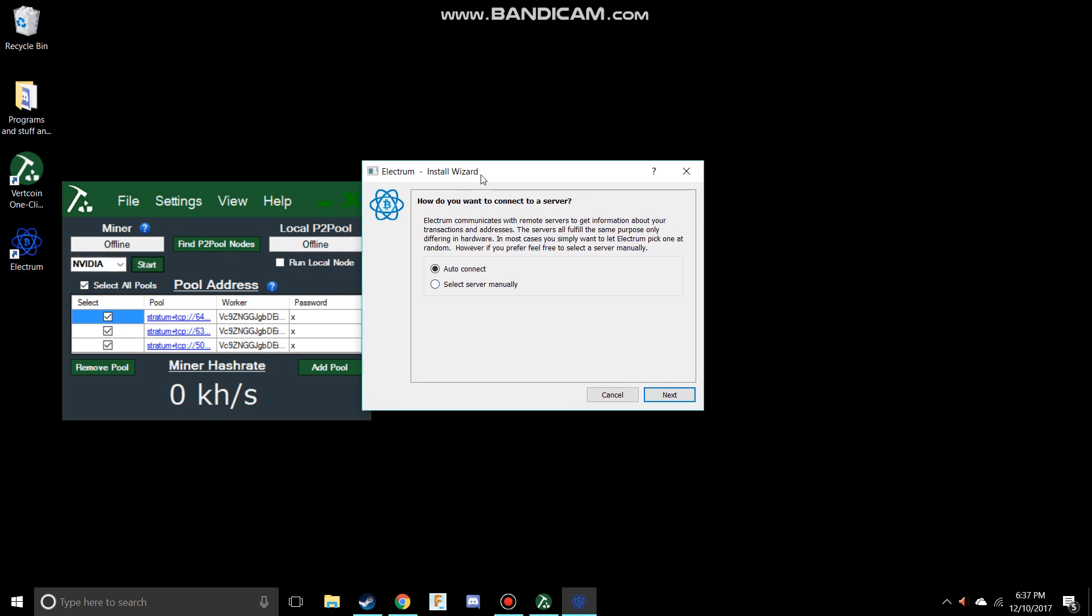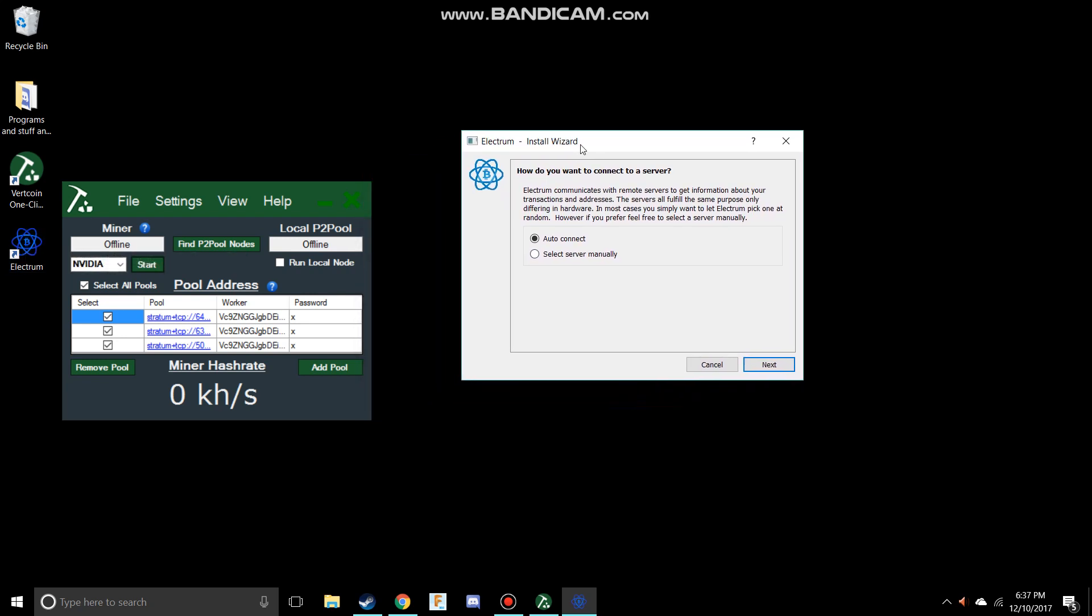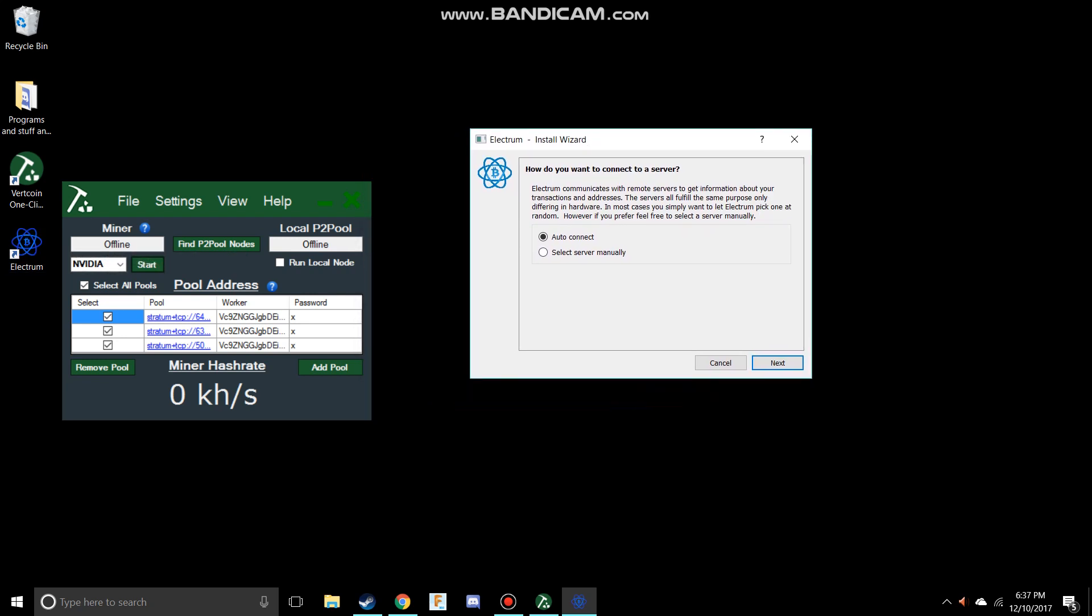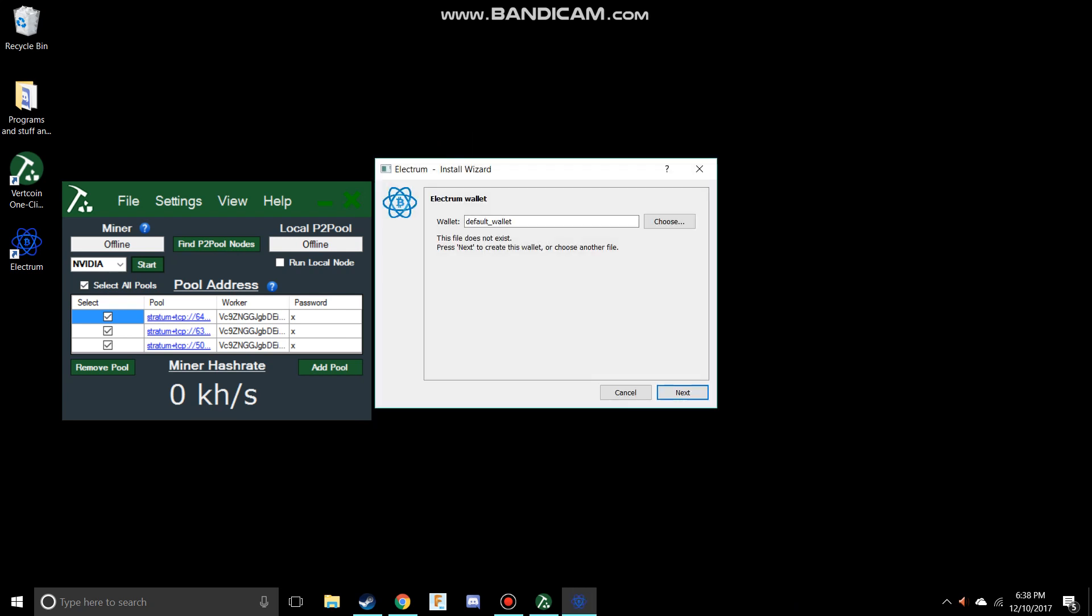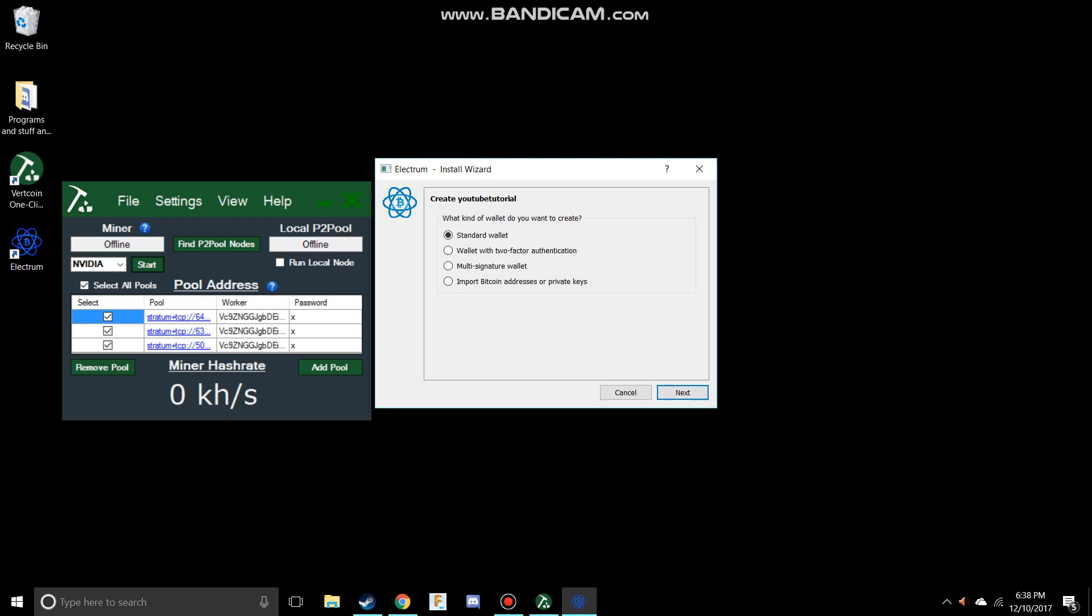This will let you start creating your wallet. What you want to do is auto-connect, and then you can name your wallet - you can call this YouTube tutorial - and just hit next. What kind of wallet do you want to create? You want to create a standard wallet and then just hit next. And then you want to create a new seed.